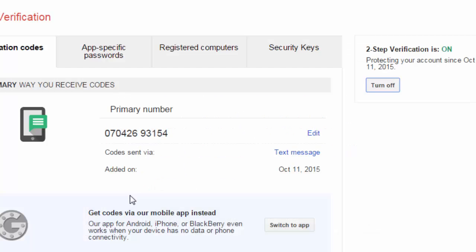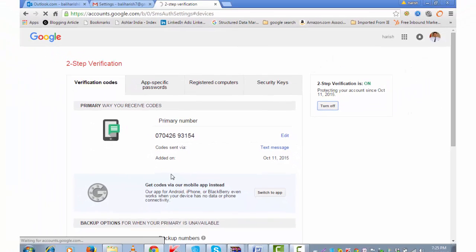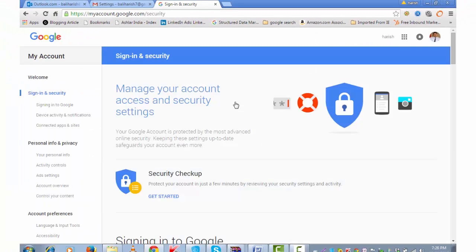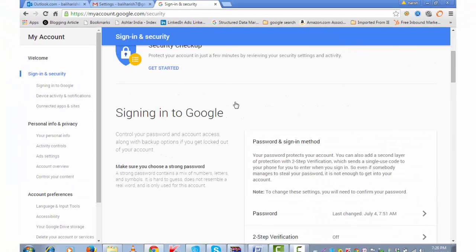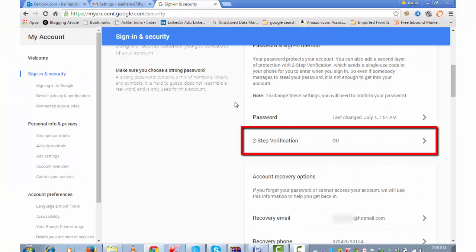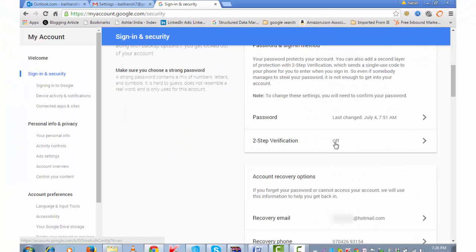That's right, turn off. With this action, two-step verification has been removed.